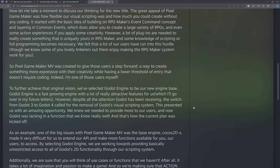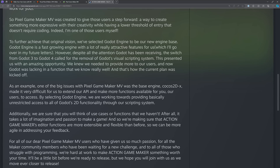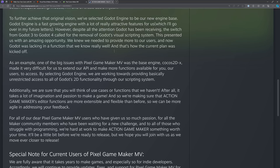From the letter: "Instead of continuing to delay major updates as we struggle to implement fixes and requests, we have decided that it is in the best long-term interest of our users to build a brand new Maker title from the ground up with a new framework. The great appeal of Pixel Game Maker was how flexible our visual scripting was and how much you could create without any coding. However, a lot of plugins are needed to really create something uniquely yours in RPG Maker, and some knowledge of scripting or full programming becomes necessary. So Pixel Game Maker was created to give users a way to create something more expressive with lower threshold of entry that doesn't require coding. To further achieve that original vision, we've selected the Godot engine to be our new engine base."